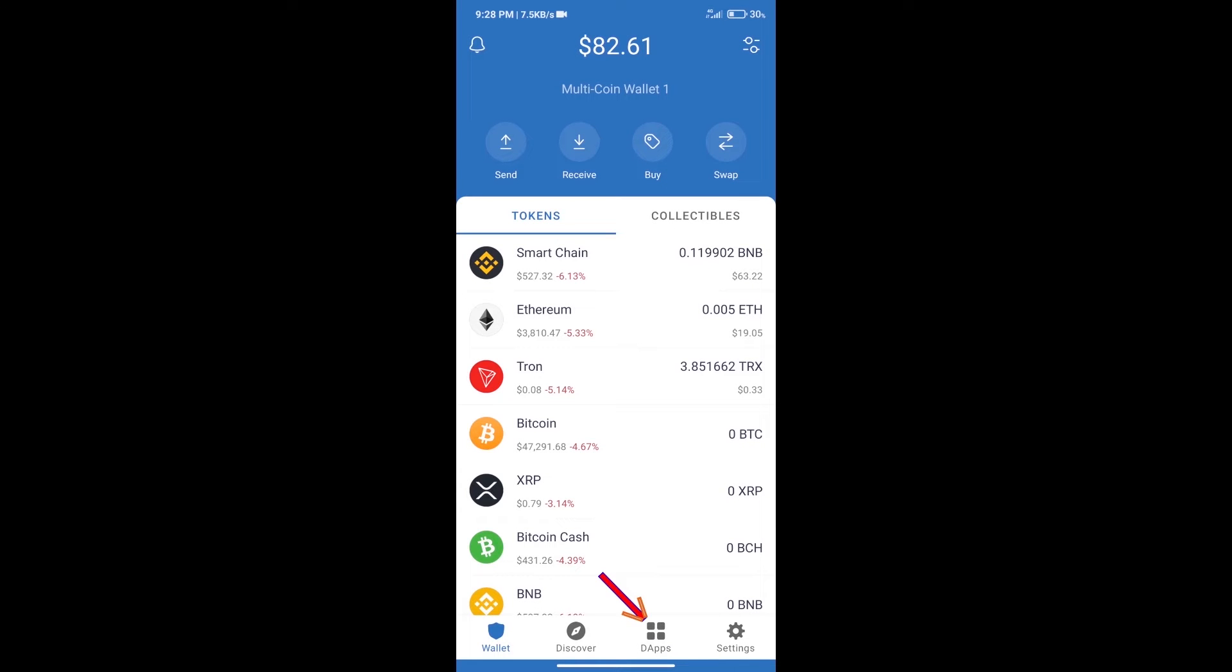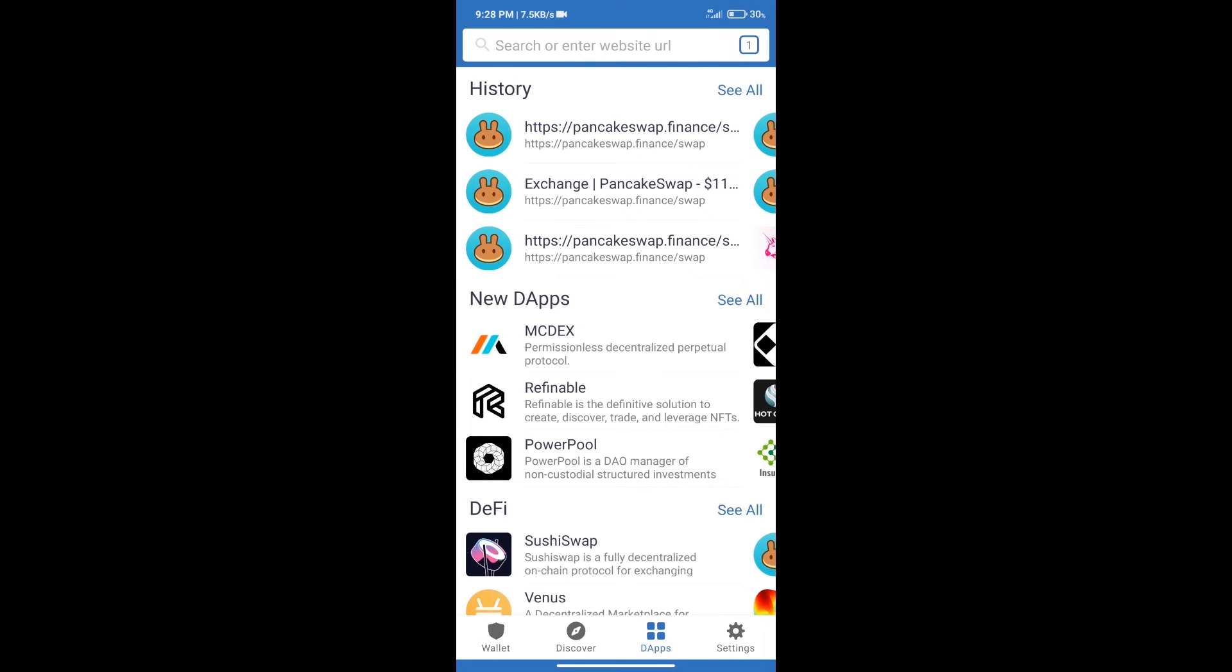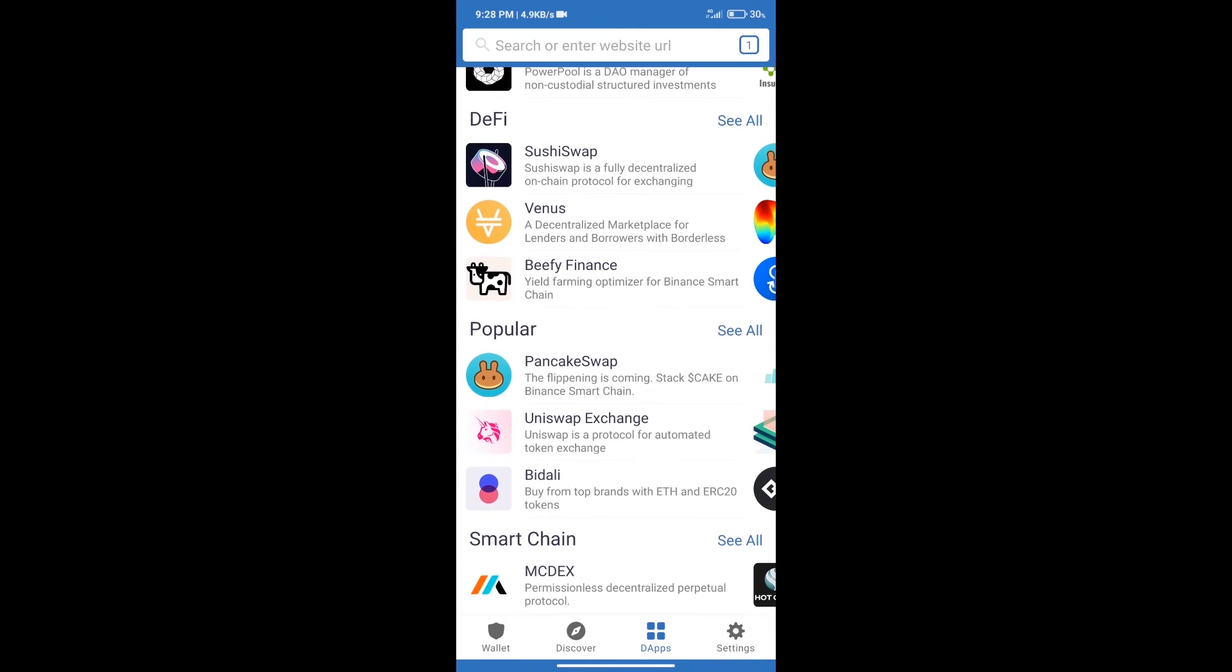Here we can purchase a minimum of $50 BNB using MoonPay. After purchasing BNB Smart Chain, we will click on DApps and open PancakeSwap exchange.